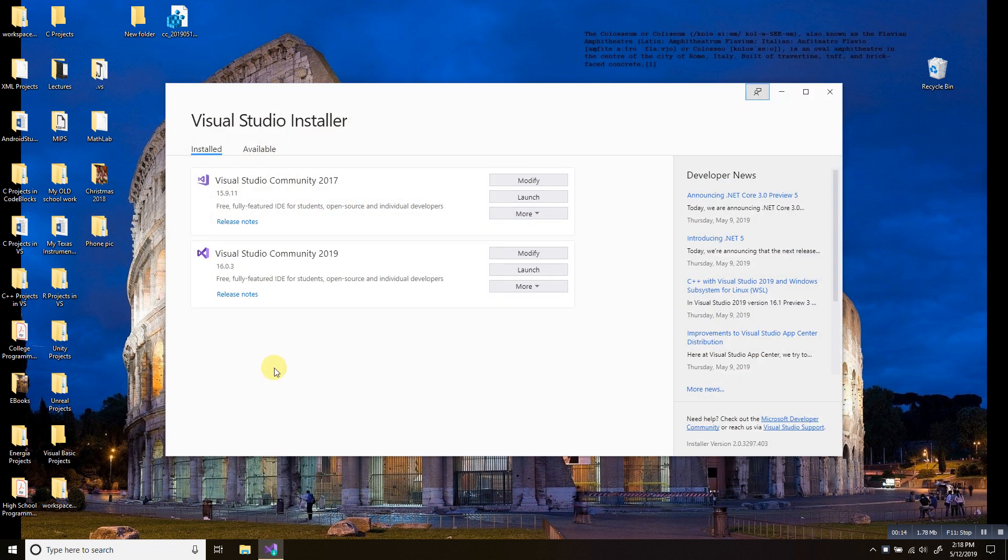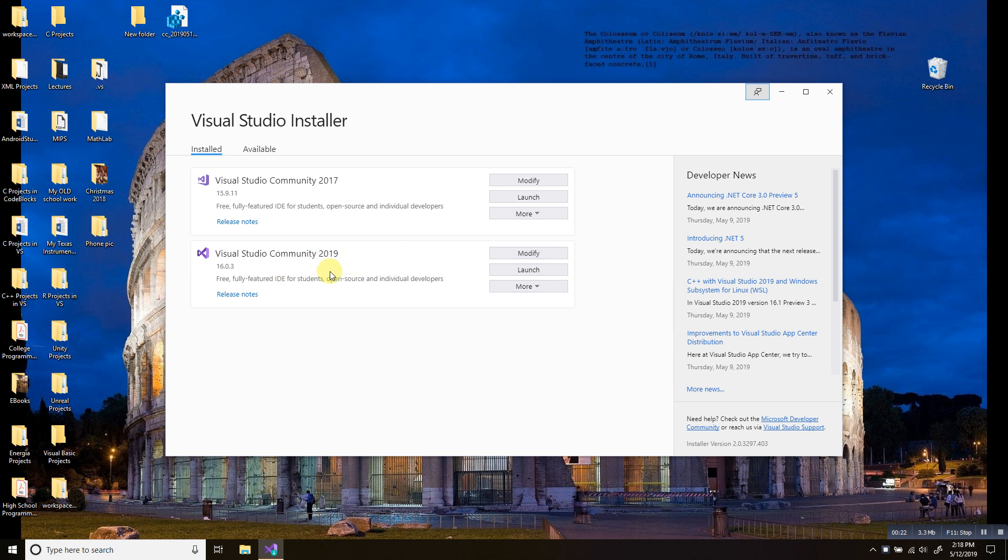First, we need to be sure we have the C++ package already installed. So if you have your Visual Studio 2019, go to the Visual Studio.